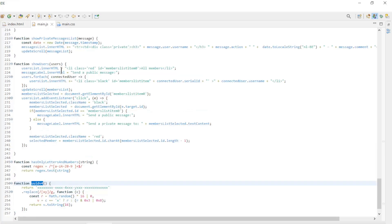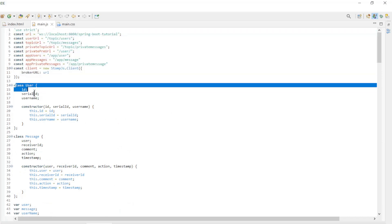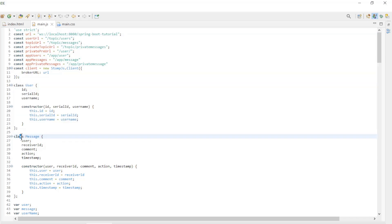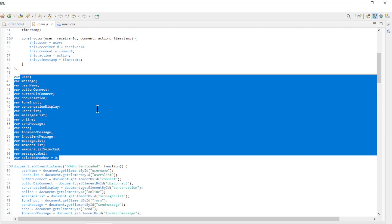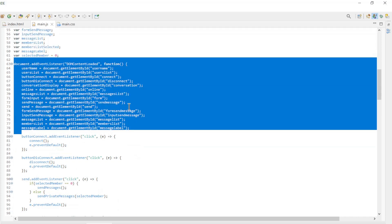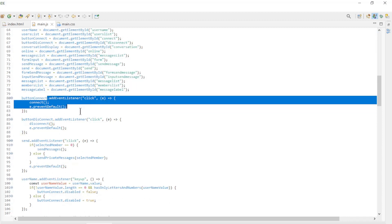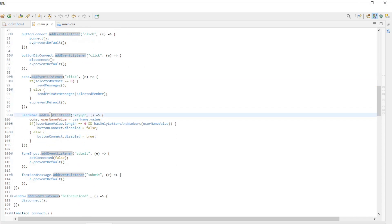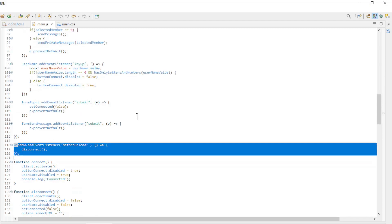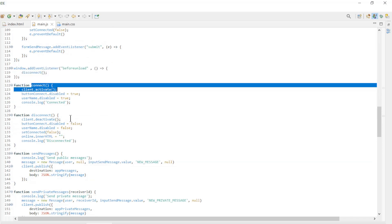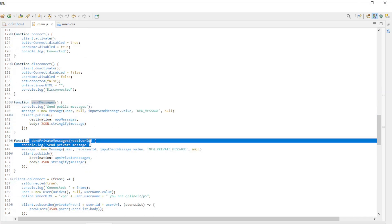The most important part is the JavaScript file. First we configure all the URLs of the WebSocket server. Then two classes: User and Message. Then we configure all IDs of the index page and all variables. In document addEventListener, everything is configured and the page is loaded in the browser window. Further, all event listeners of the buttons, forms and input fields. With window addEventListener we make sure that a user is disconnected correctly when the browser window is closed. Next come all the functions needed: connect, disconnect, send message, and send private message.